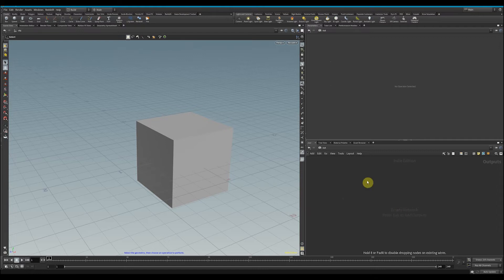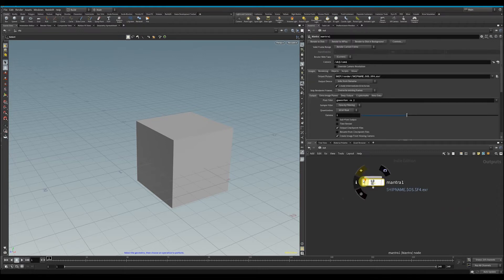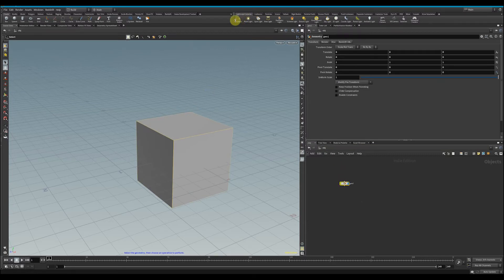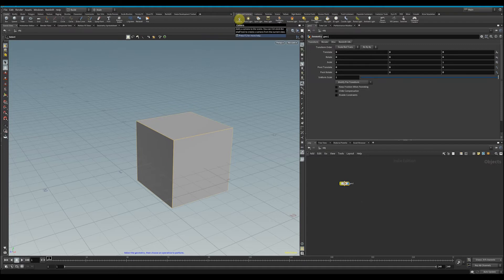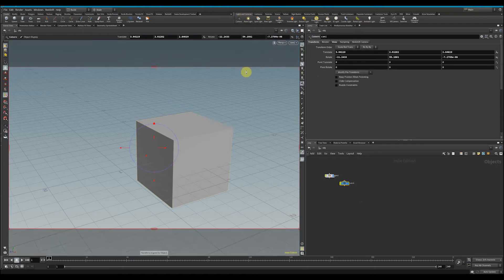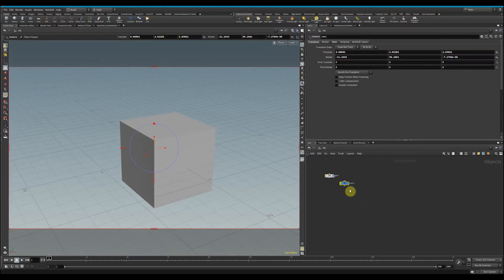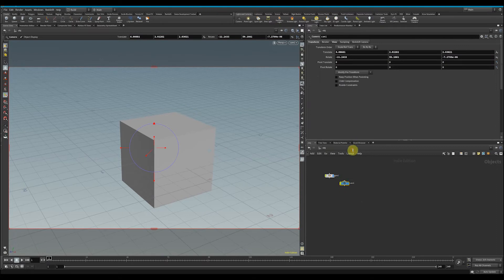drop down a Mantra node here in order to render this. I'm going to jump back up to object land and control-click, or command-click on a Mac. We've got our camera here—that's all we needed—Camera 1.